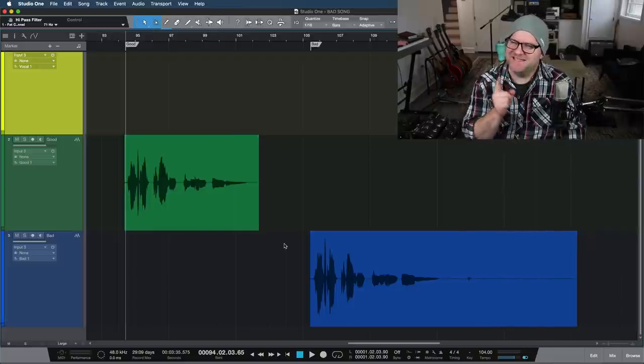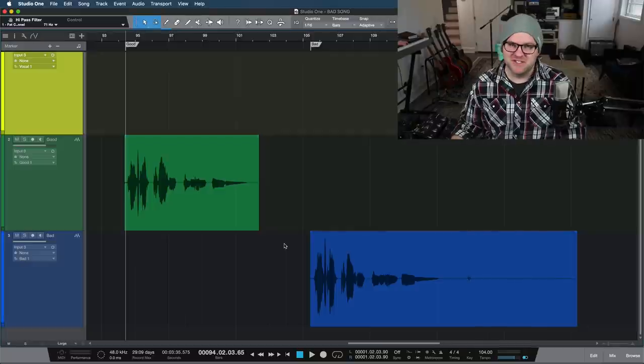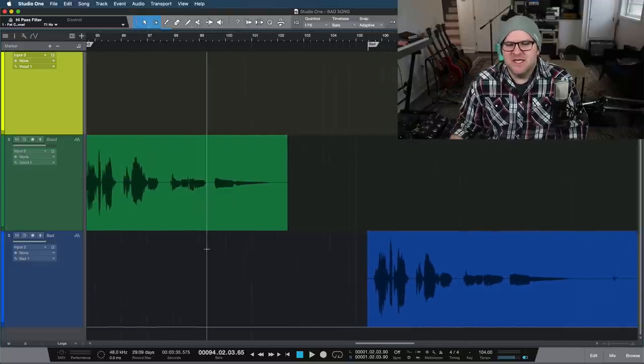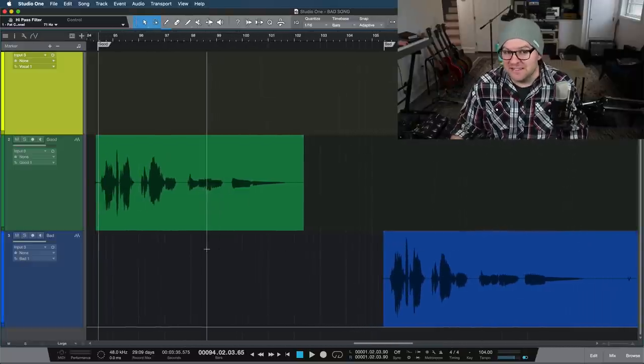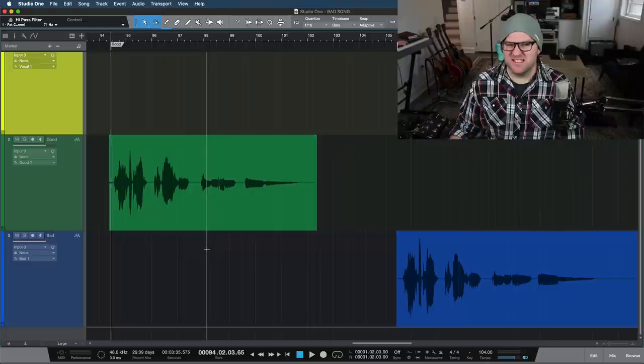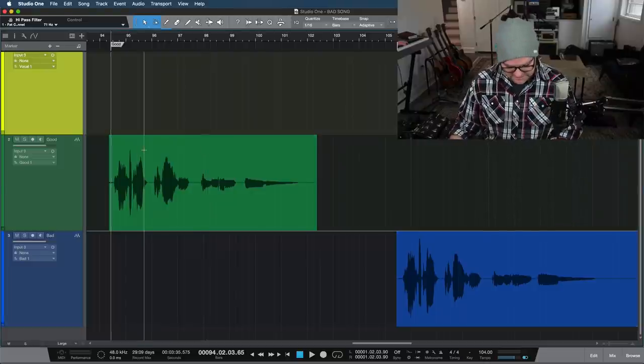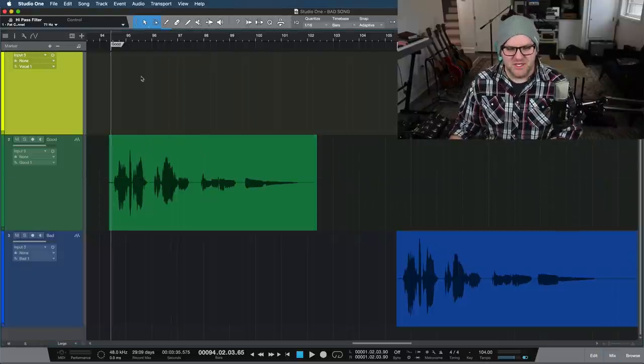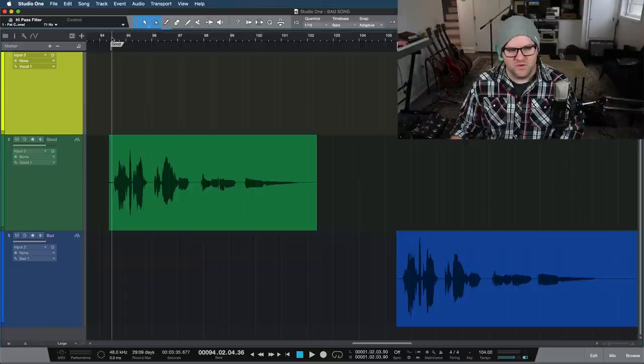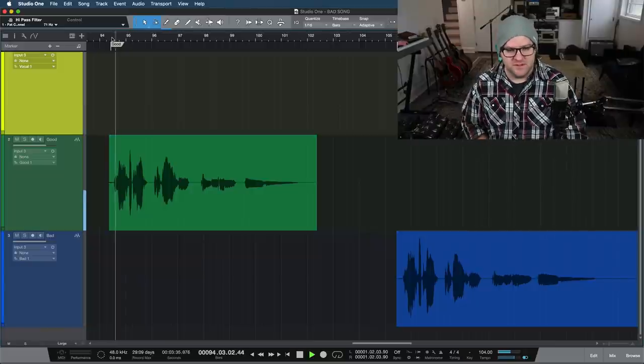And a part of me said, I can't use this in the video. They'll laugh at me. But the other part of me said, no, this is actually good information. It's kind of like Mythbusters. Here was my hypothesis. That hypothesis wasn't exactly true. Let's listen so I can show you what I'm talking about. So here's the raw vocal, the good vocal first.